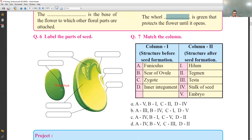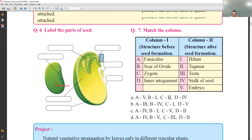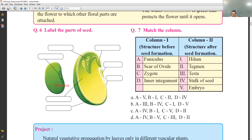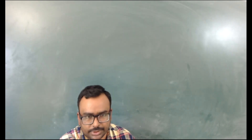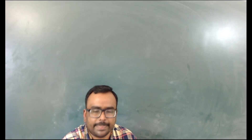Labeling of a typical seed: the hypocotyl, epicotyl, radicle will develop, plumule will develop — these are parts of the seed. The funiculus is the stalk of the seed. The scar of the ovule attachment is called hilum. The zygote will in future develop into the embryo. The inner integument will form the tegmen. This completes the exercise for chapter one — reproduction in plants. In the next video we will start a new chapter.